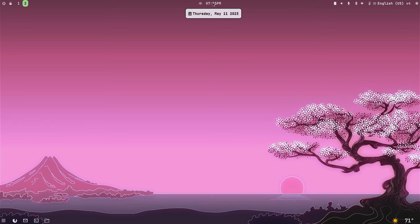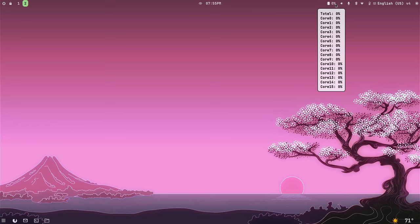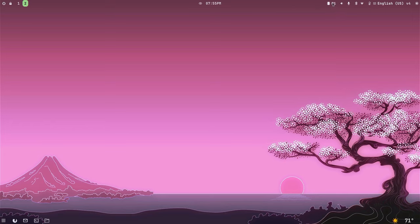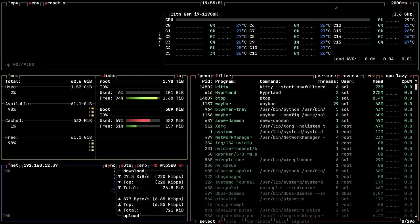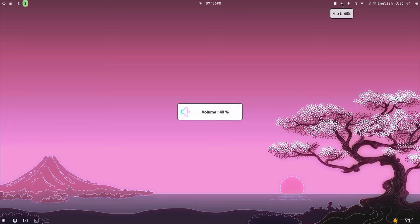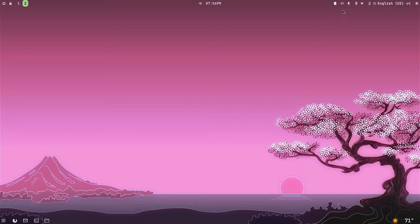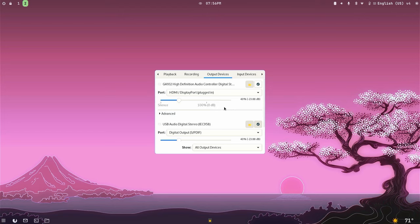Next to it we have the clock — mousing over the clock will show you the date. We have our CPU monitor which gives us CPU usage; right-click shows the percentage, a regular click opens btop for more system information. To the right of that we have volume control — scroll wheel up and down or use your volume keys, one click mutes it, another click unmutes it, and a right-click gives us the graphical interface for all audio inputs and outputs.